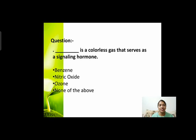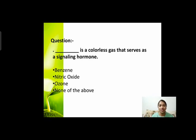Next question: dash is a colorless gas that serves as a signaling hormone। एक gas का नाम बताना है जो plants में signals send करने का काम करती है। Options हैं: benzene, nitric oxide, ozone, or none of the above। कौन सी gas signaling hormone की तरह काम करती है?